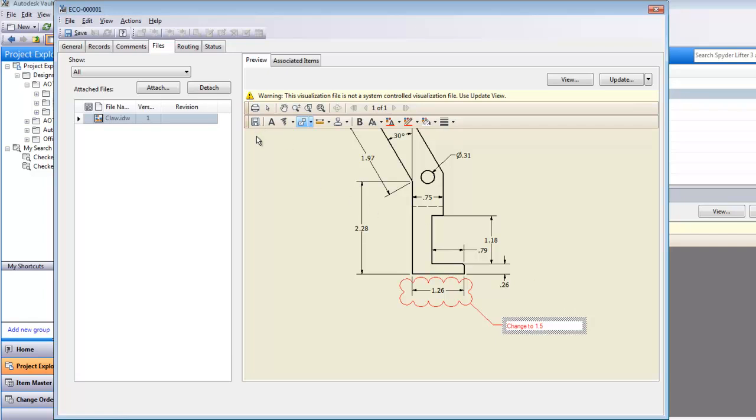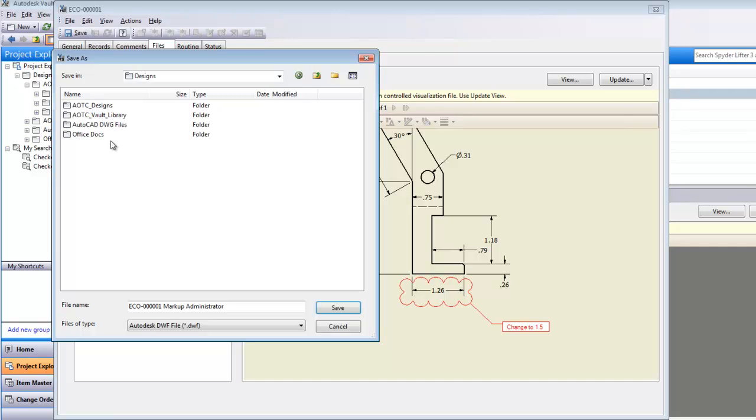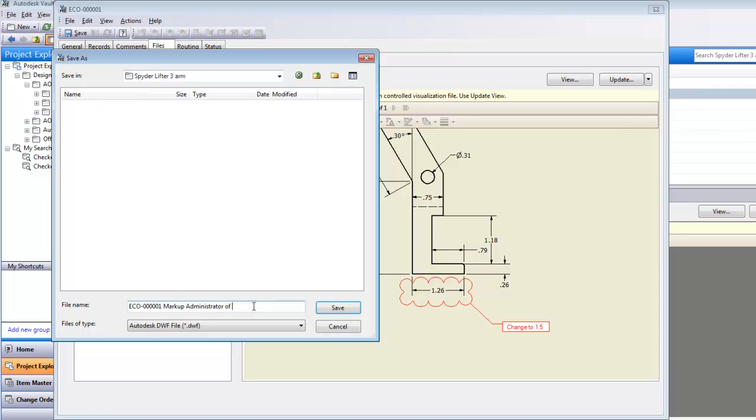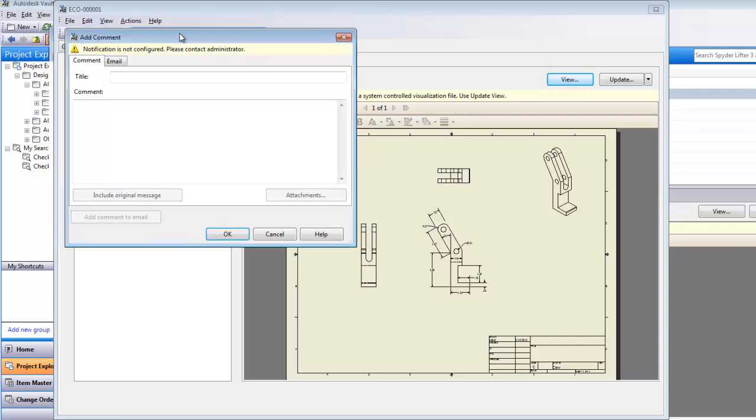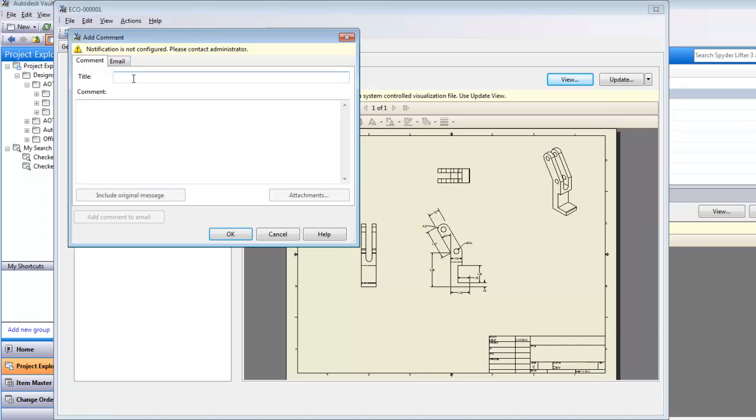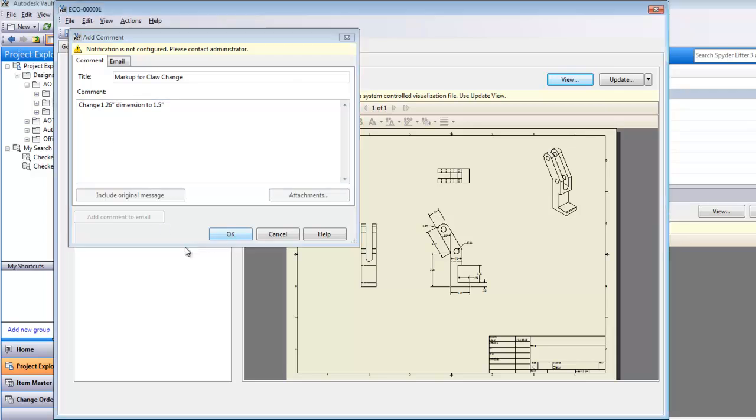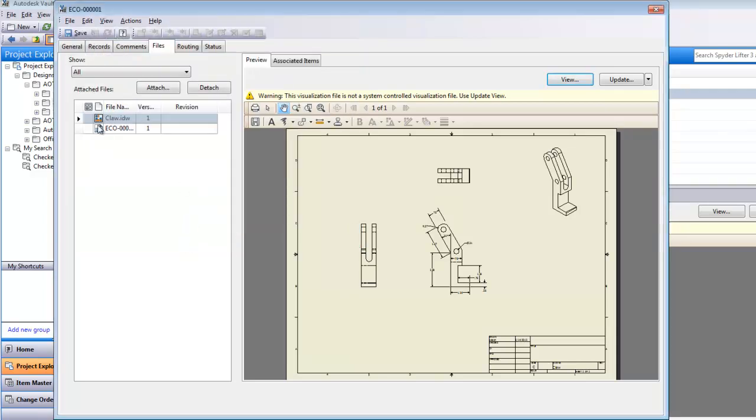Then I can save this markup and save it with that file. I can add a comment to this. I'm just putting a note in there that I'm going to change the 1.26 inch dimension to 1.5. Say OK to that. So now this DWF will be in the vault and will be attached to this.